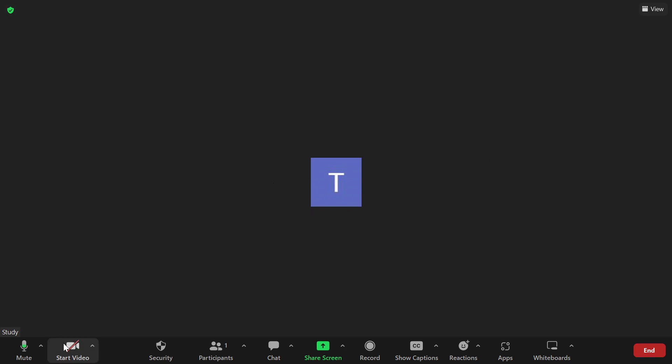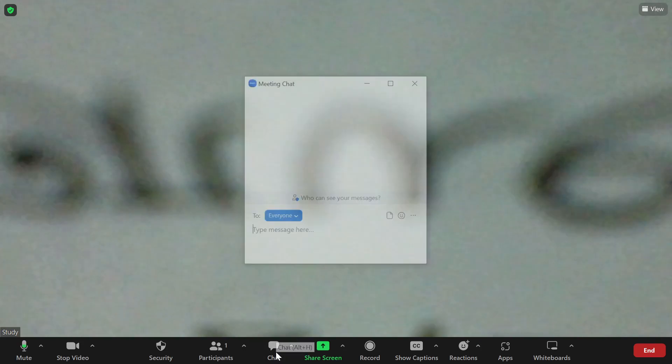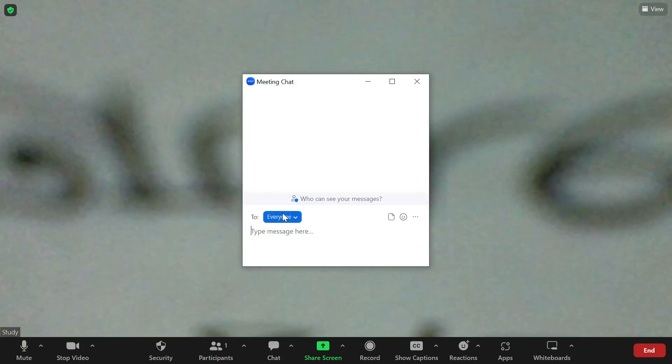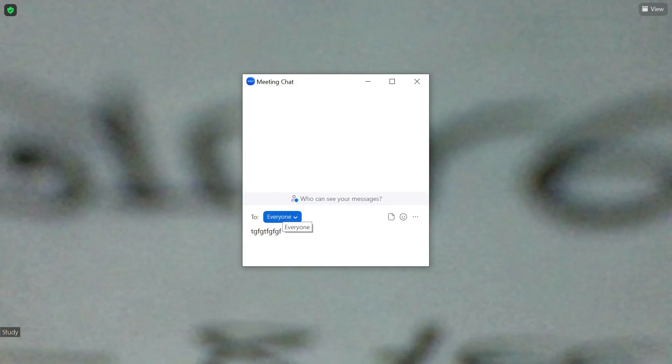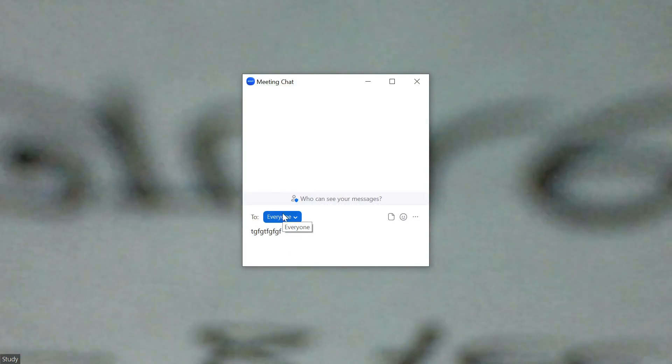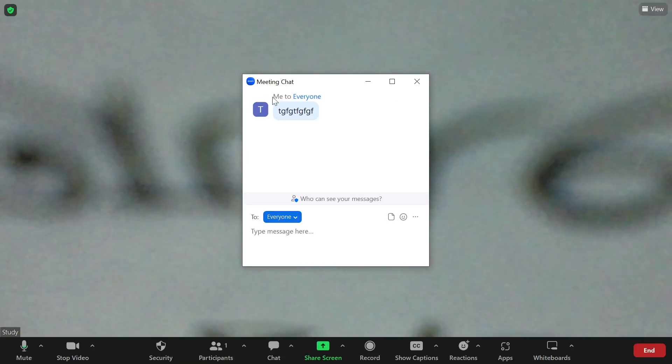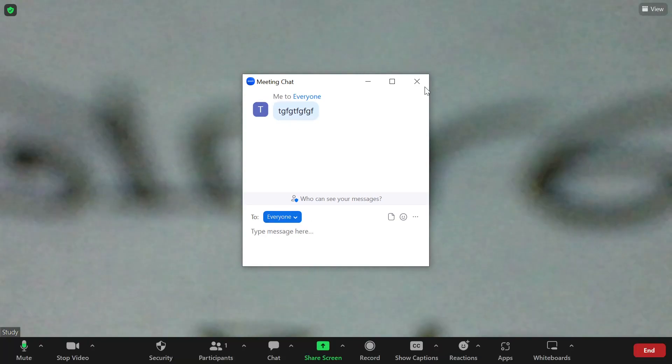When you stop your video, no one can see you. Click here to start your video again. If you want to chat with another person, just click on the chat icon — type something and send it, and everyone can read your message.